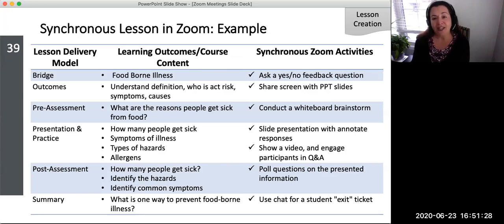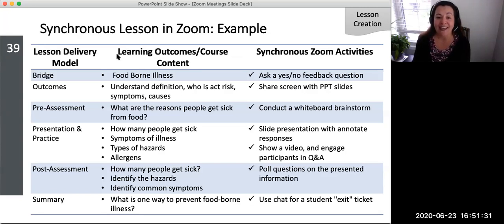There are many different types of Zoom features that can be used to create dynamic, engaging learning activities for remote synchronous lessons using the BOPS model.